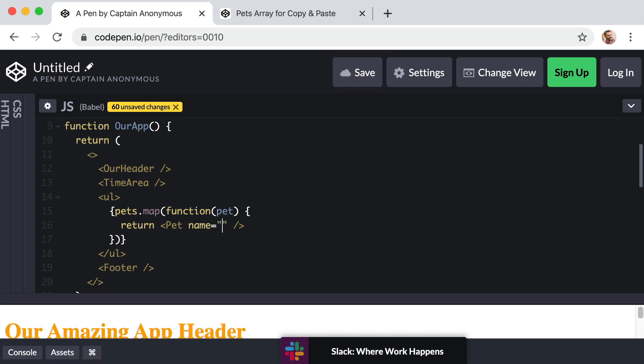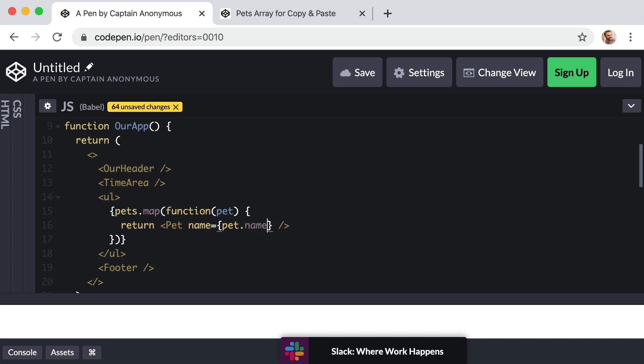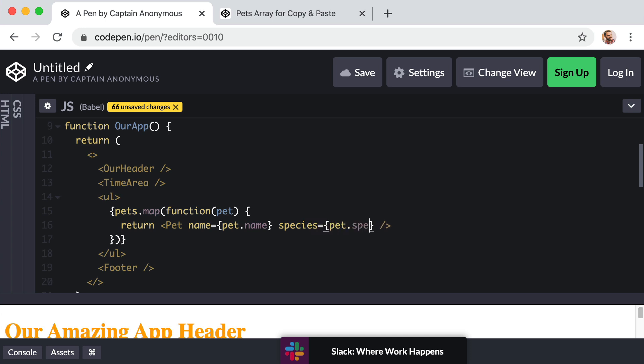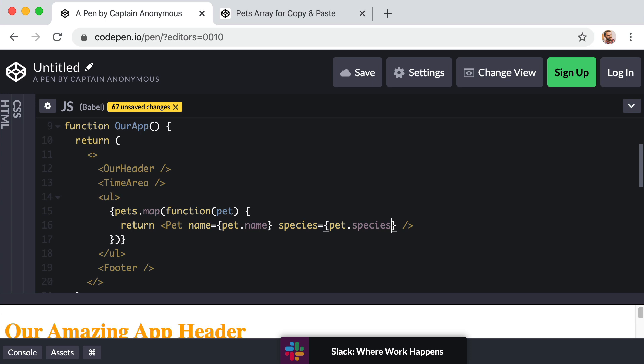And then to include JavaScript, it's curly brackets. And we would just say pet lowercase pet, the current item in the array that's been looped to dot name. And then we would want to give a prop of species for this component. So species equals curly brackets, lowercase pet dot species. Let's give it a final prop of age. So age equals curly brackets, lowercase pet dot age.